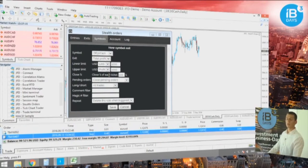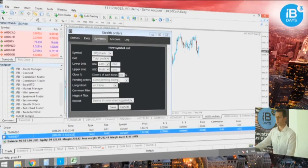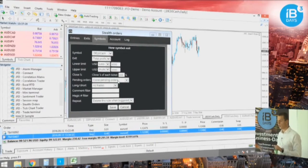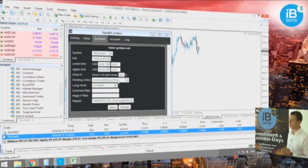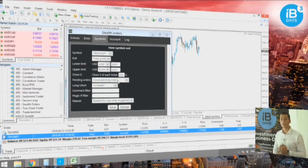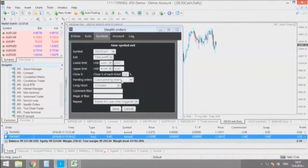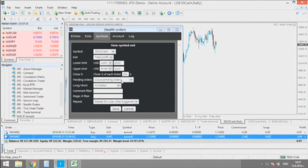When the right moment comes, this expert advisor will execute the trade as a market order, and that's how the broker won't be able to track your pending orders or stop losses.